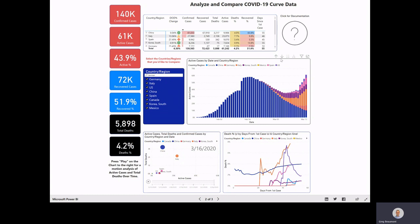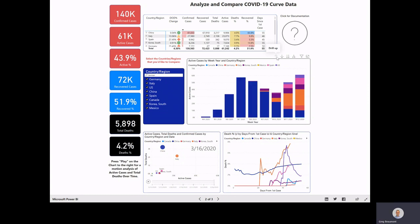On this chart, you'll see some arrows here in the upper right. If you wanted to, you could actually drill up and view this data from a weekly perspective. As more data gets accumulated, there might be value in using this a little bit more.